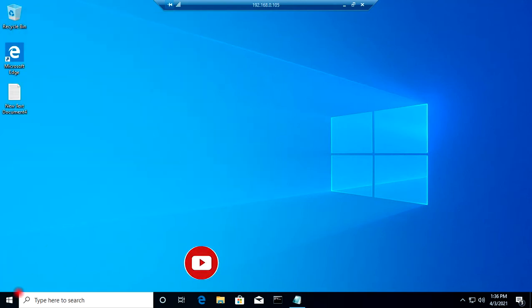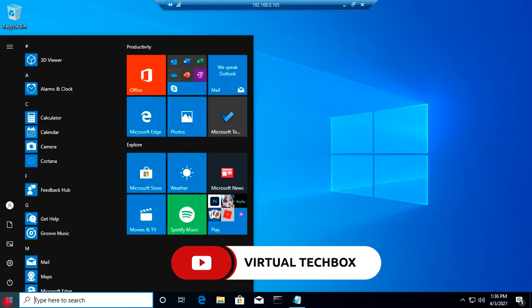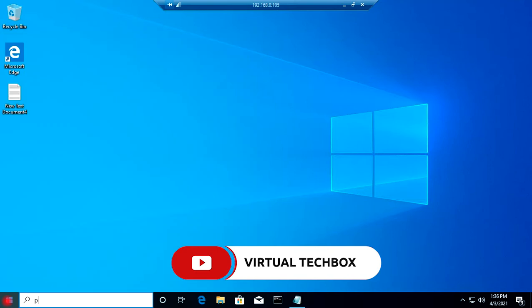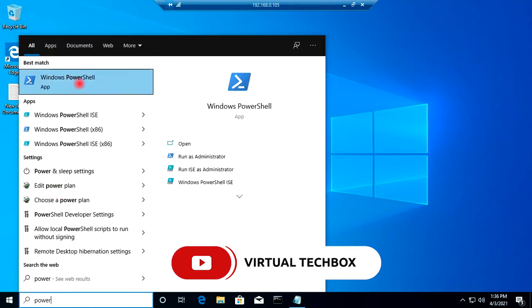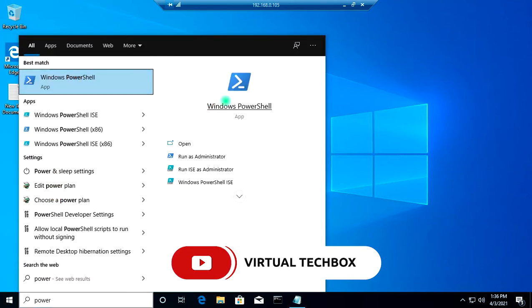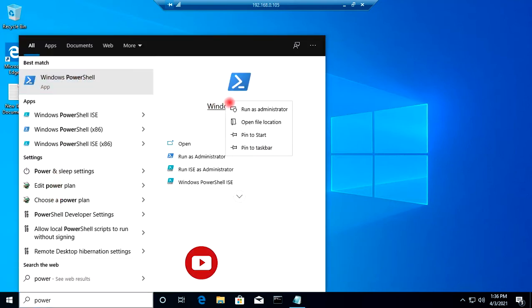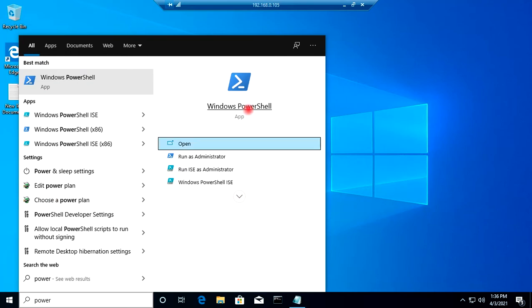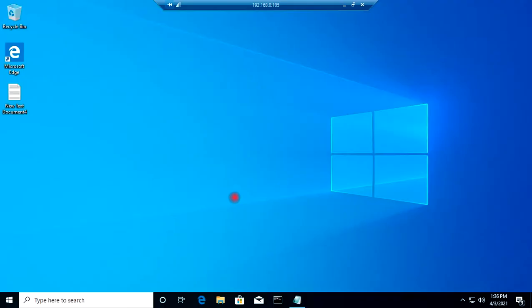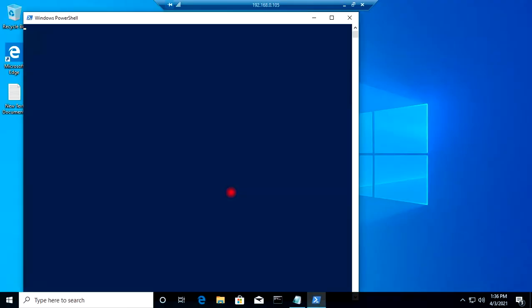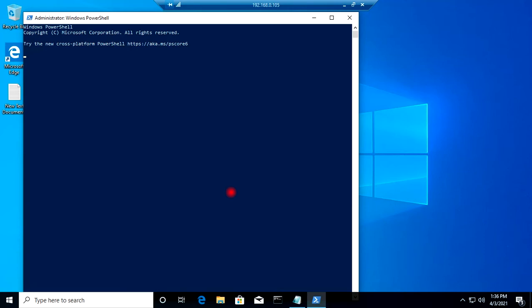I will go to Start and search for PowerShell. I will right-click on PowerShell and run it as administrator. PowerShell has started.